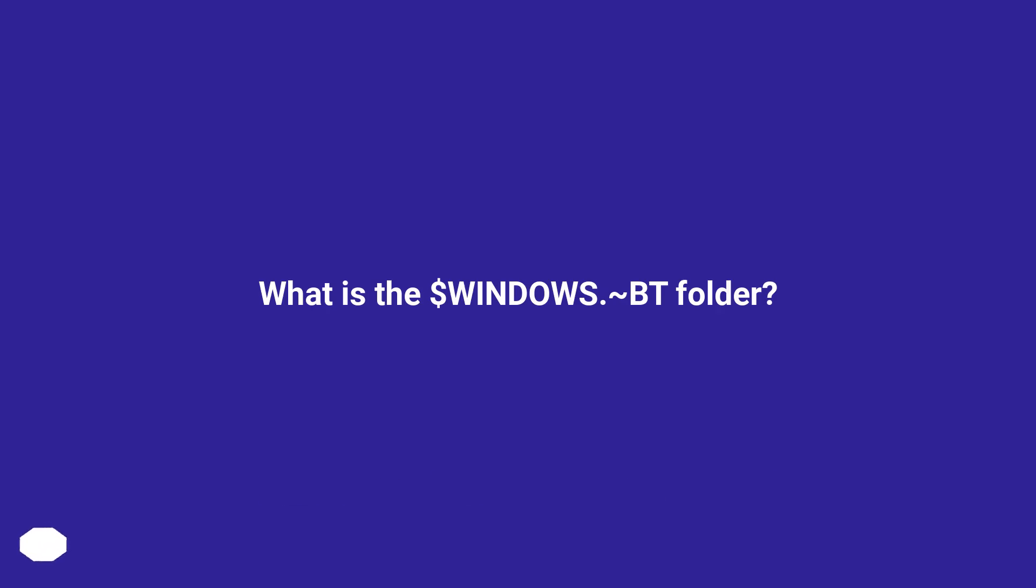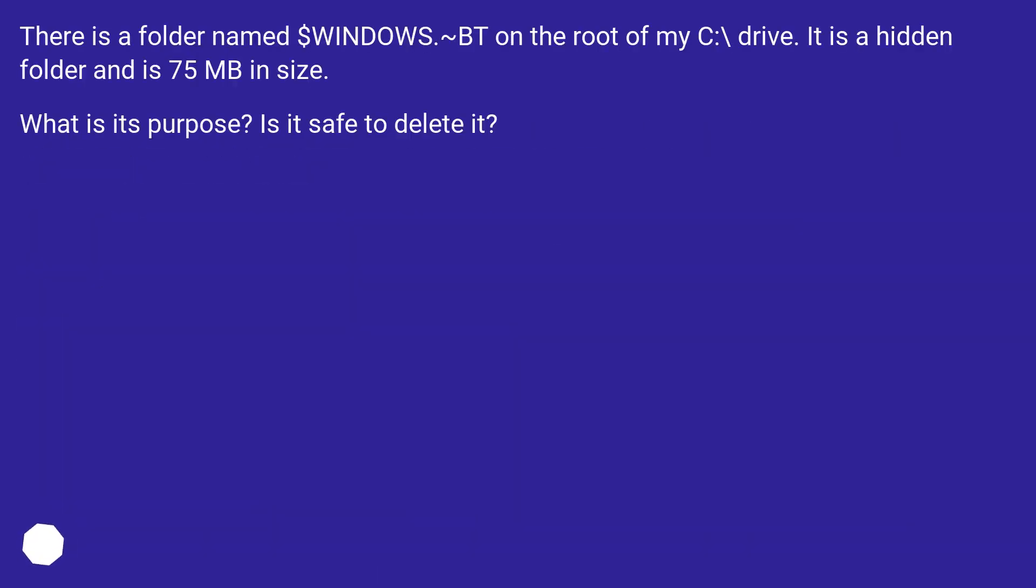What is the $WINDOWS.~BT folder? There is a folder named $WINDOWS.~BT on the root of my C:\ drive. It is a hidden folder and is 75 MB in size. What is its purpose? Is it safe to delete it?